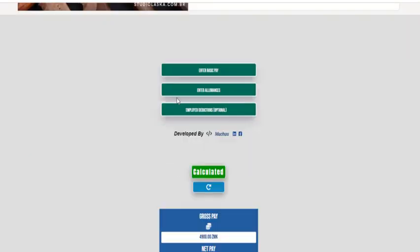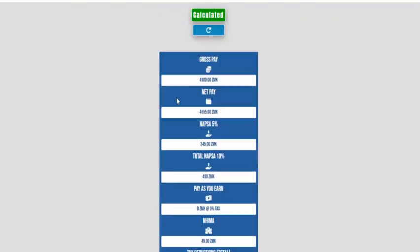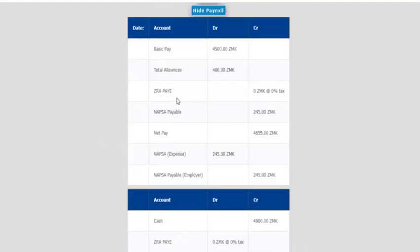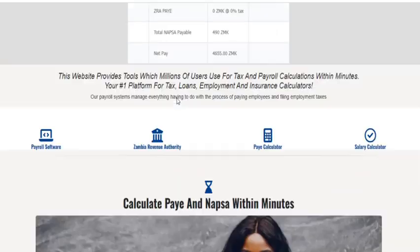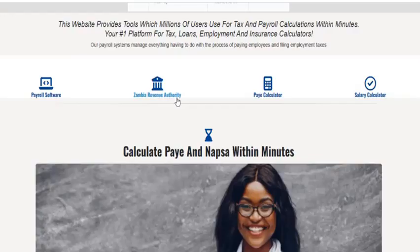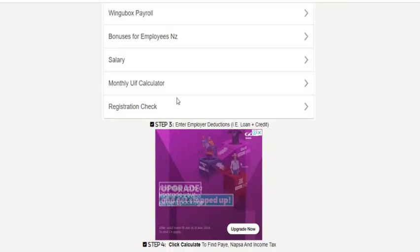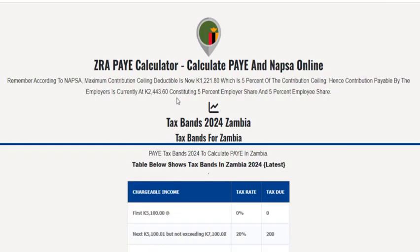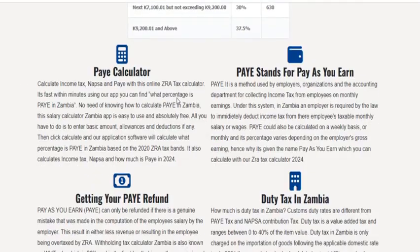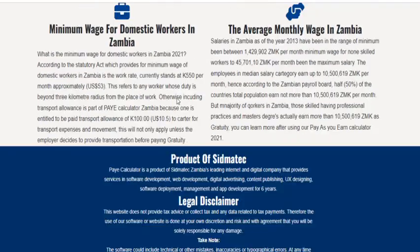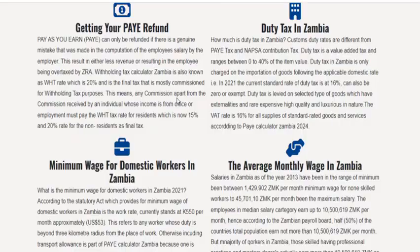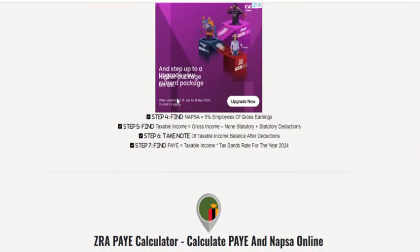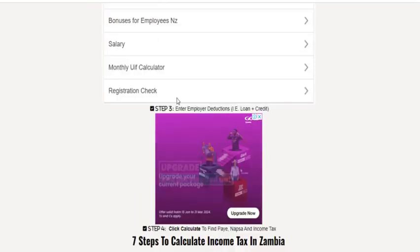Apart from that, there are other tools as well — lots of them — so you just need to find what you need to use. Let me know what you think about the software, and if you have any suggestions, I'm sure the developers are going to see them. Take care and don't forget to subscribe.